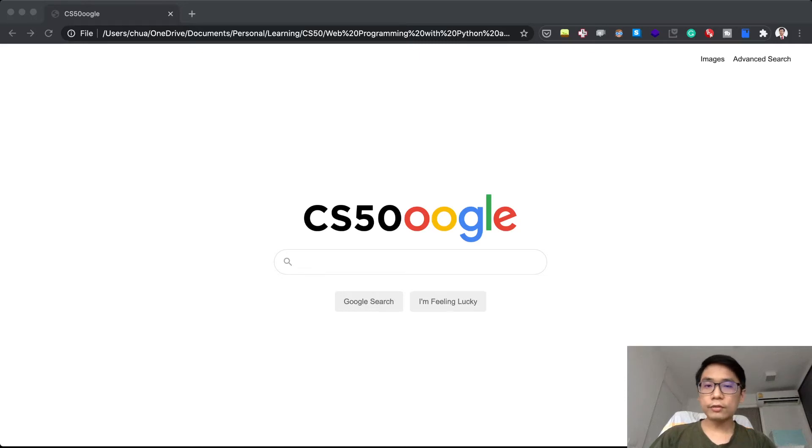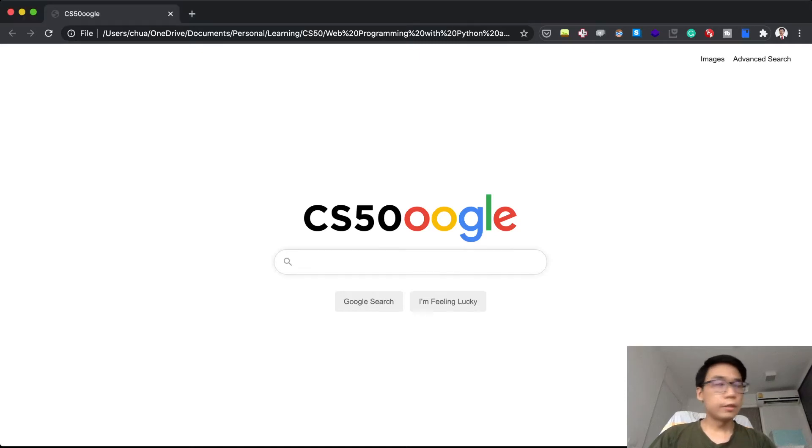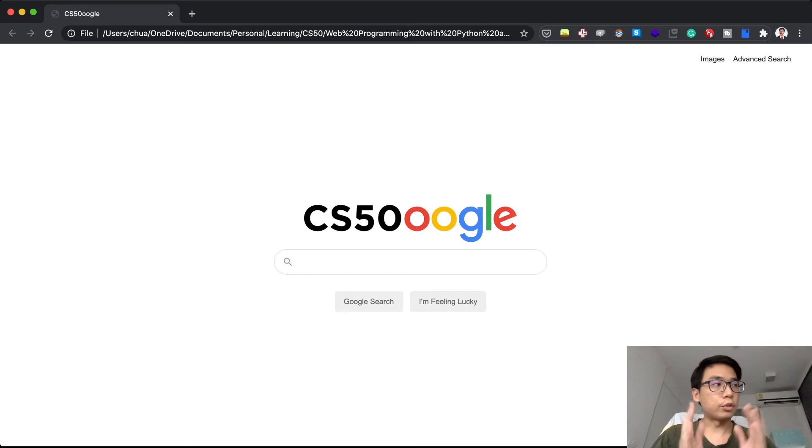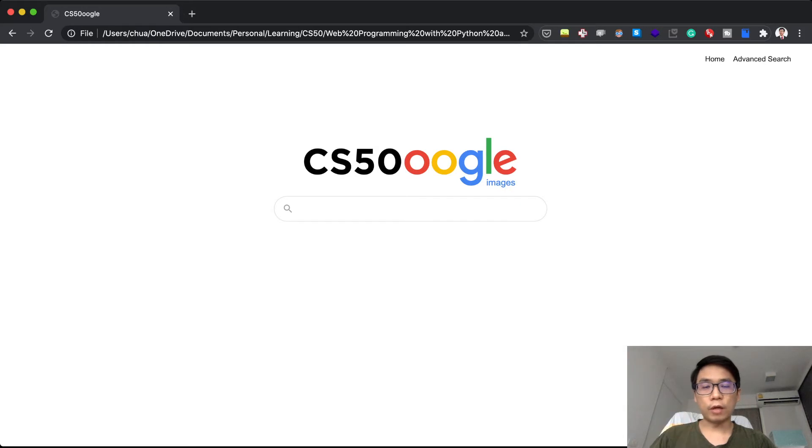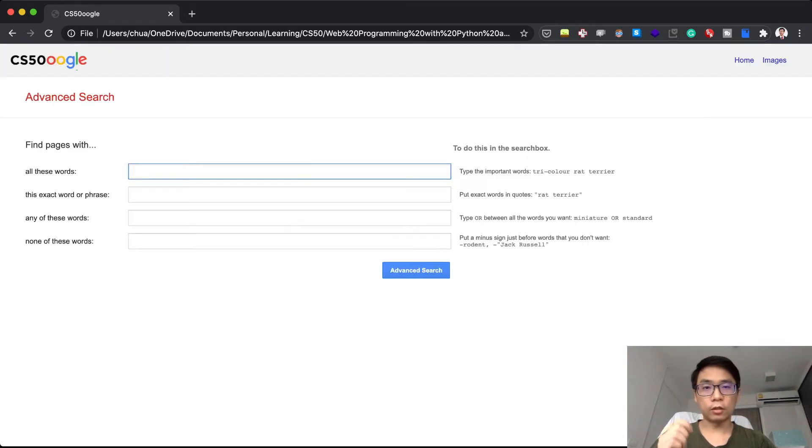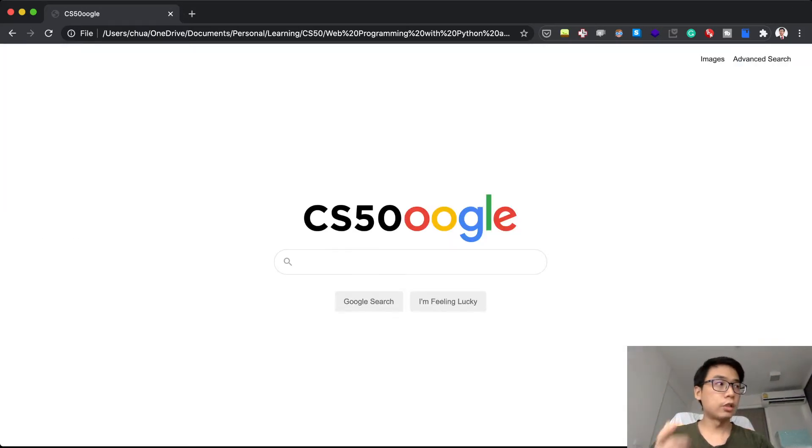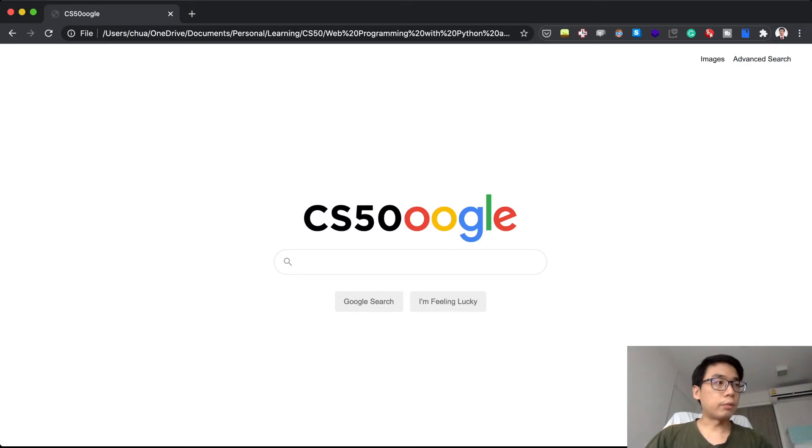Hello CS50 Web. Today I'm going to do the submission for Project Zero: Search. As stated in the problem prompt, I will need to have an image search, advanced search, and home search. So let's take a look.